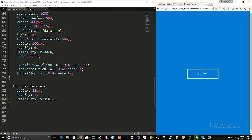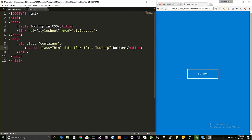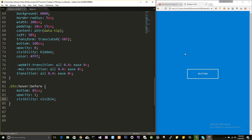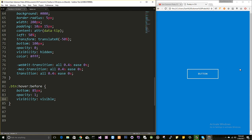This is how you can create a simple tooltip in CSS — no JavaScript needed. You can add your own styles to make it better; I'm keeping it simple for demo purposes. Thanks for watching — don't forget to subscribe to this channel. You can find the source code in the description. Please share with your friends. Thank you, bye!